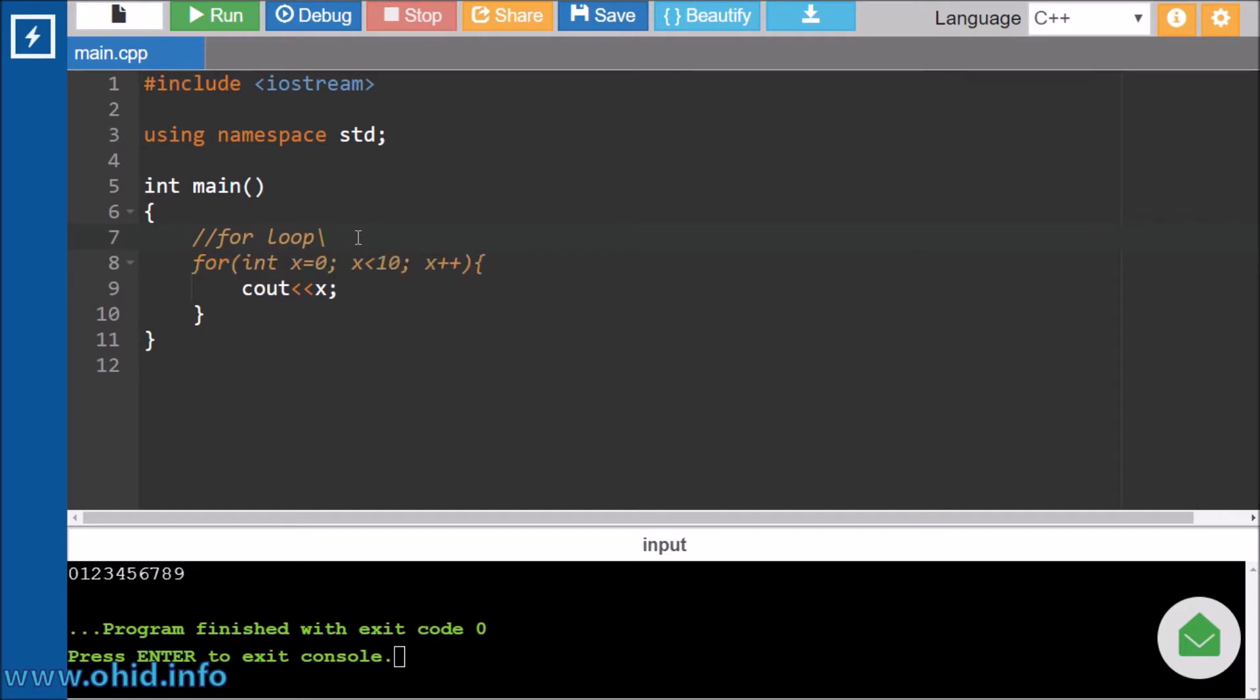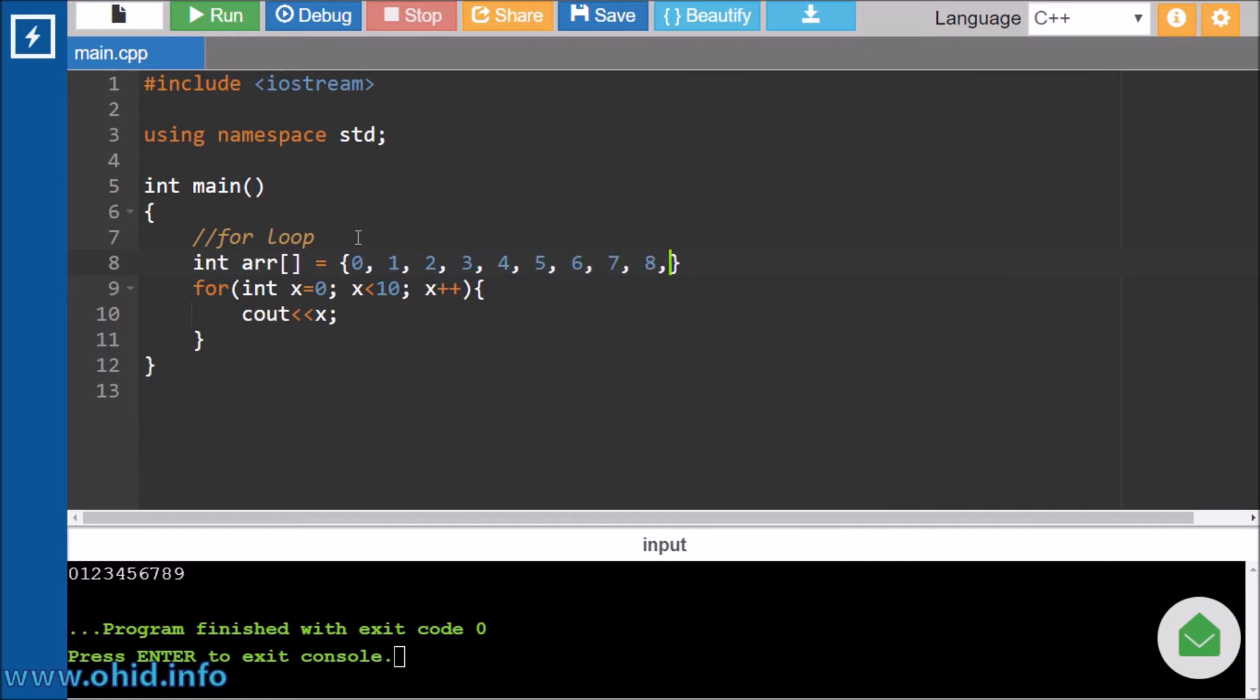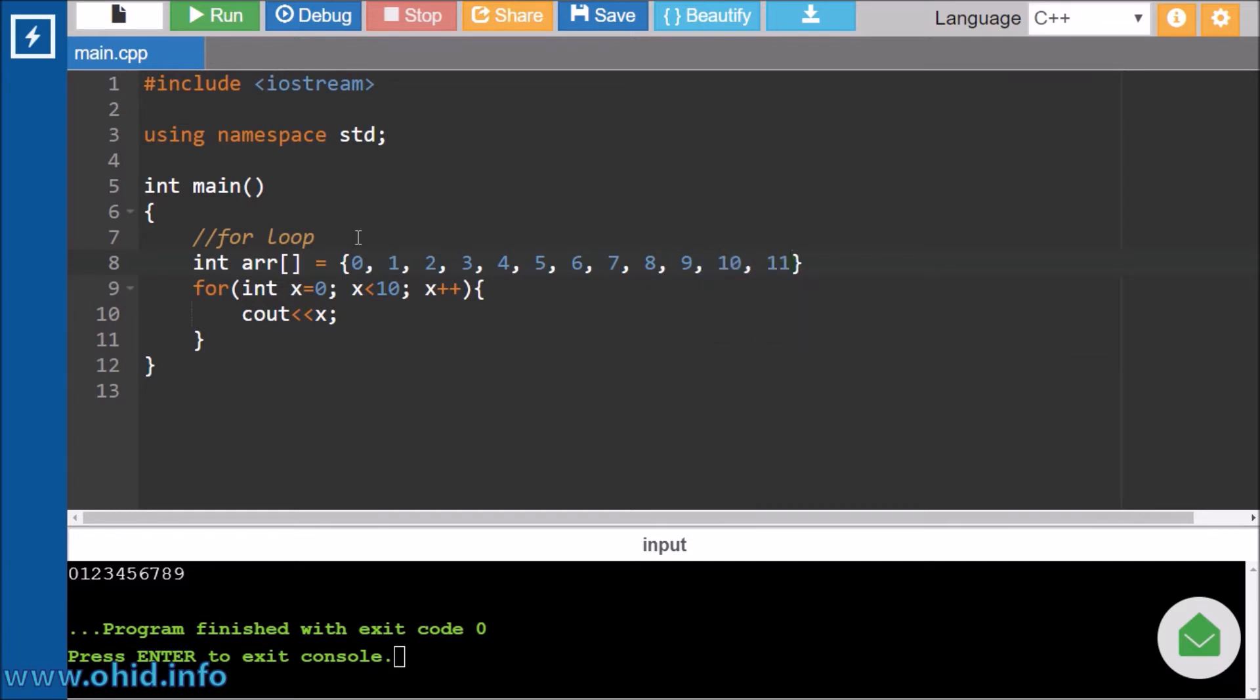To do this, first declare and initialize an array. You guys don't have to worry about the syntax for C++ program if you're learning another programming language, just understand the concept. So we will take 0, 1, 2, 3, 4, 5, 6, 7, 8, 9. We are taking until 9. Okay, let's take until 10, 11 so that the result doesn't match with the previous one.